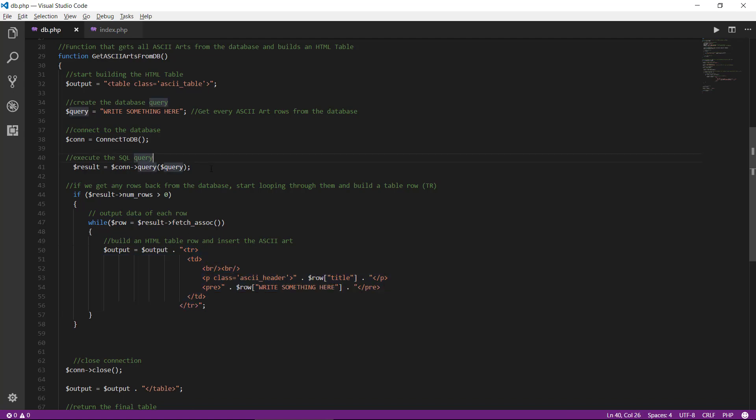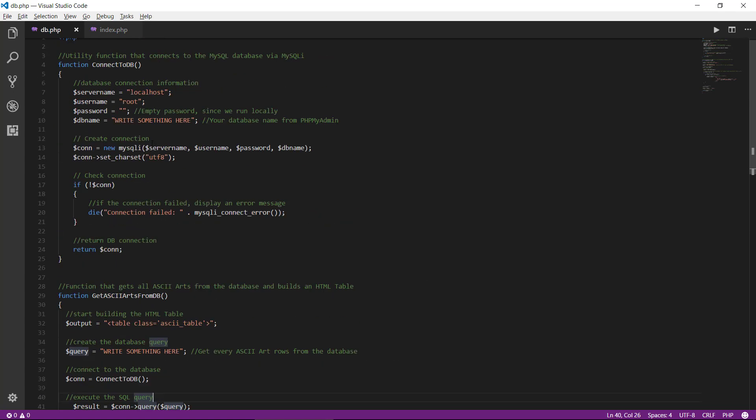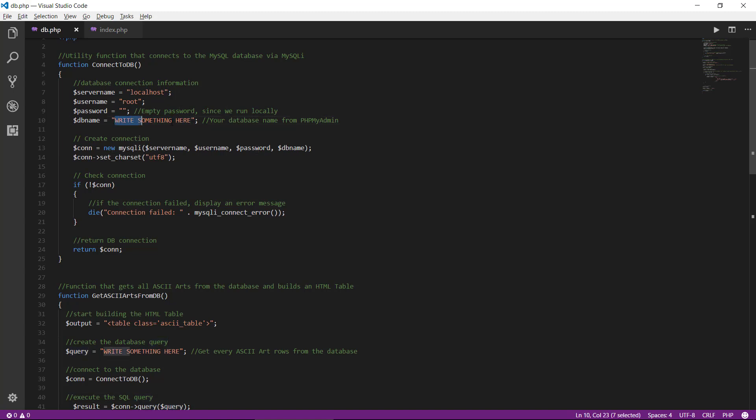First, we need to connect or place some more sensible stuff in here, instead of this write something here.